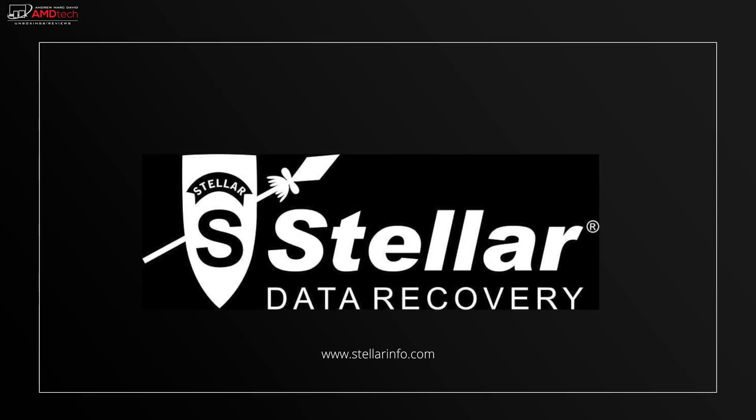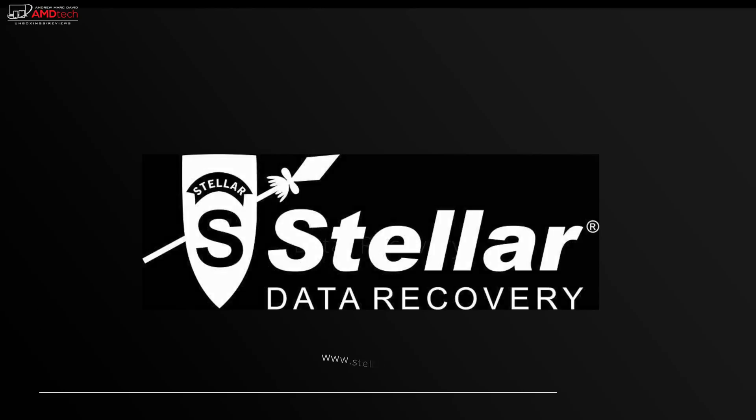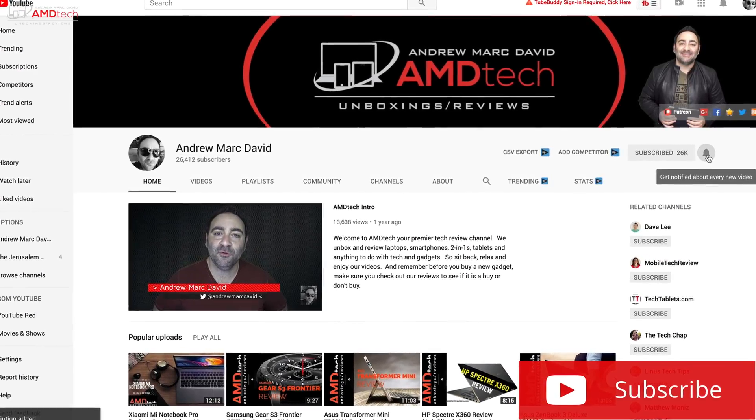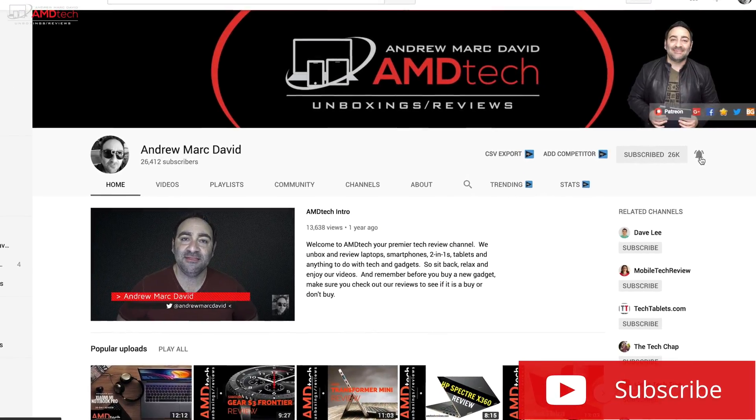But I came across this software. It's called Stellar Phoenix Data Recovery, and believe me, it saved my ass. Hey everybody, it's Andrew.